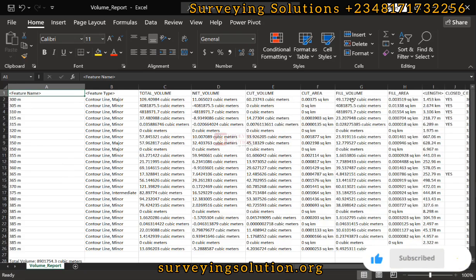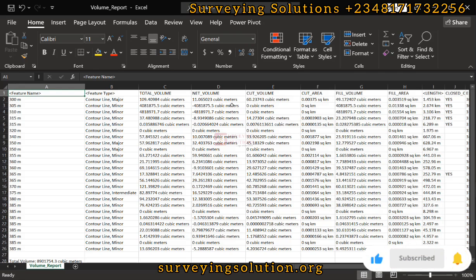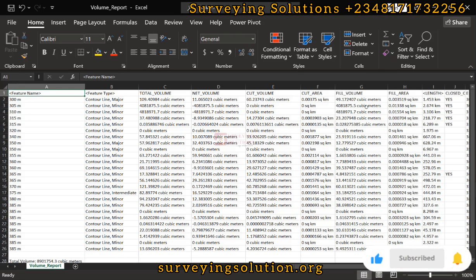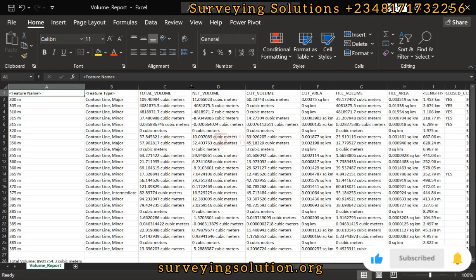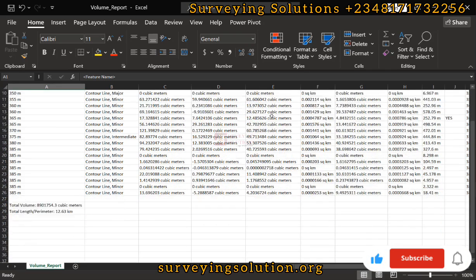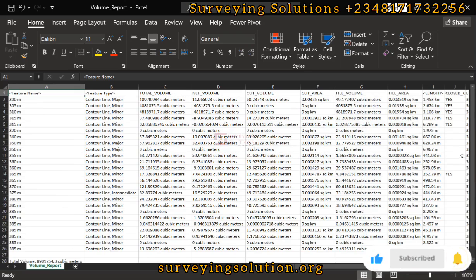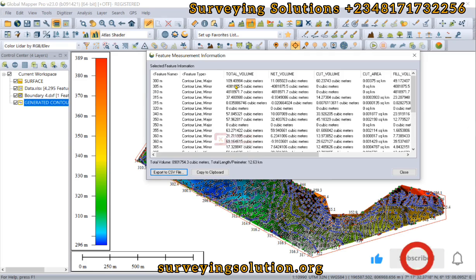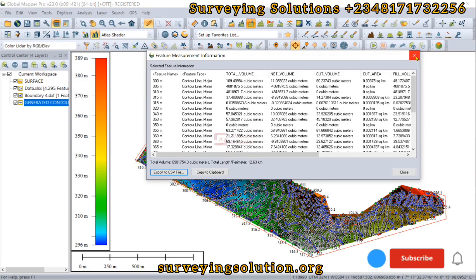By looking at these parameters, you can see the feature name is based on the contour lines. You can see whether they are major or minor. The fill volume — for example 49.172 — is related to the cut volume, net volume, and total volume. The difference between the cut volume and the net volume gives you the fill volume. Since it's a cut and fill analysis, you understand what each value represents in terms of excavation or dumping.